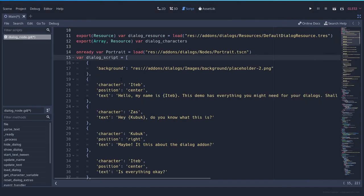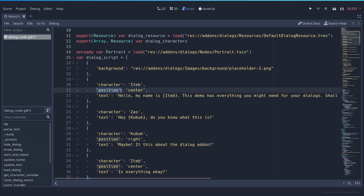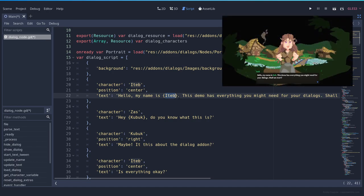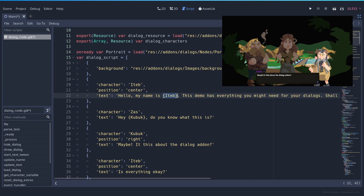After the characters are loaded to the node, you can access them by setting the character key and the name of the character that you want. This has to be the same string as the name of the character — in this case, it's straightforward. Then you set the position: center, left, or right. Those are the three available positions for now, and a lot more will come later. When you are writing the text, you can use curly brackets and the name of the character, so it will show the name plus the color of that character.